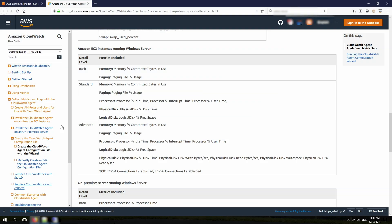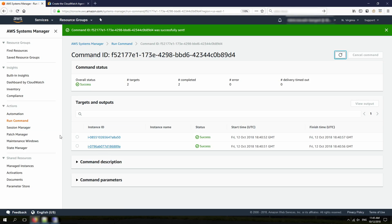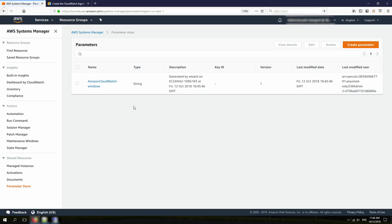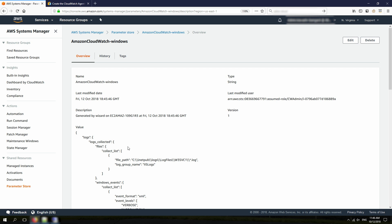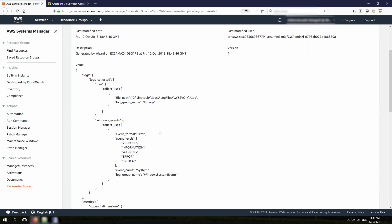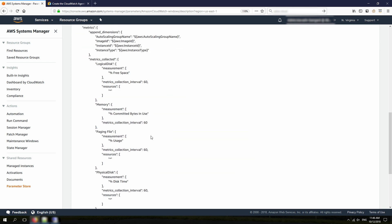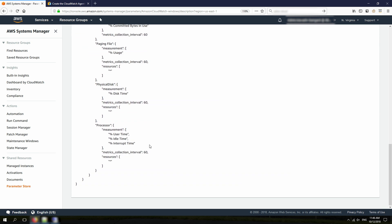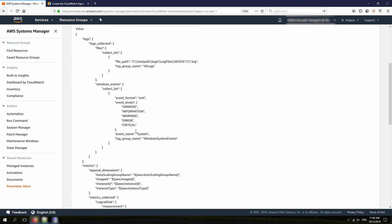If I go back to the EC2 console and click on Parameter Store under AWS Systems Manager, I can see the parameter that was created — it contains all the configurations we specified during the wizard.